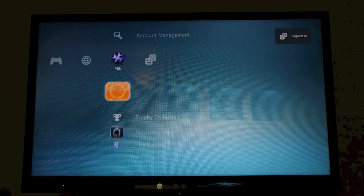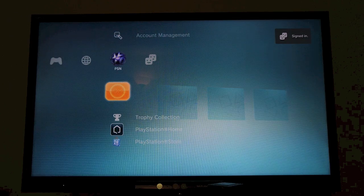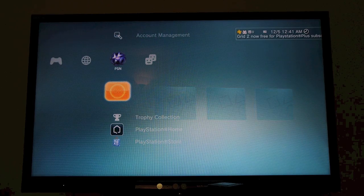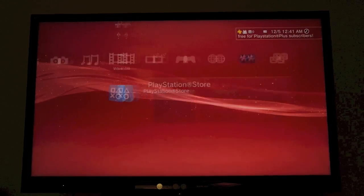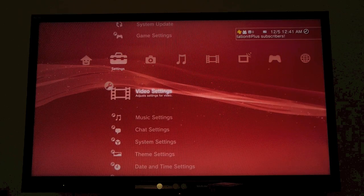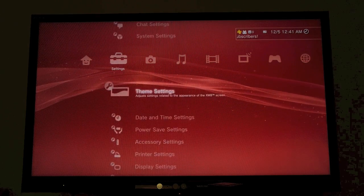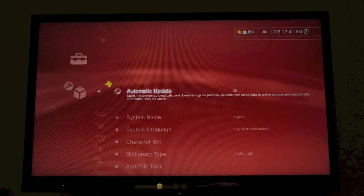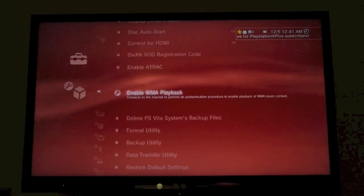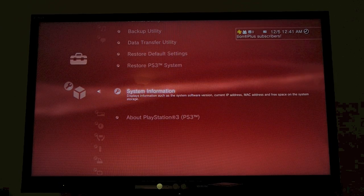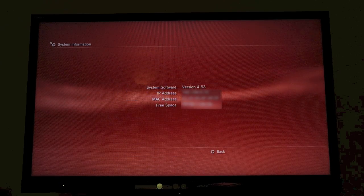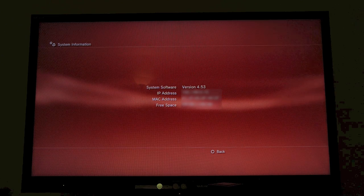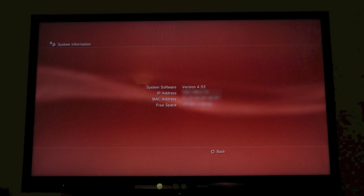Okay, so it's updated. Just to show you, I'm going to go over to the left, go to System Settings, and scroll down to System Information. You can see version 4.53.